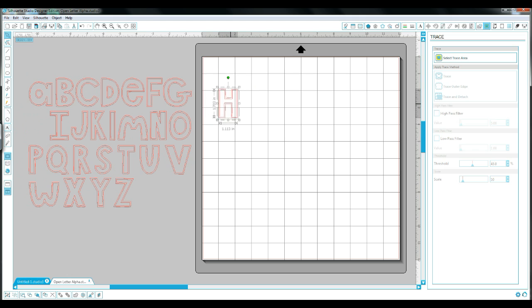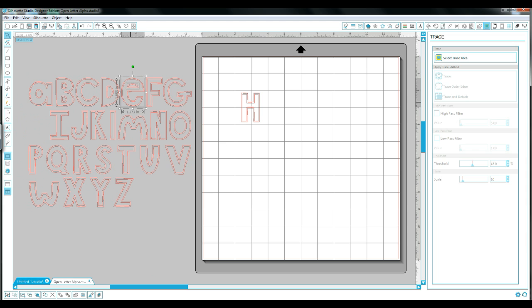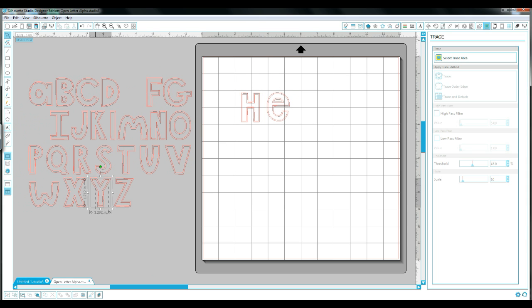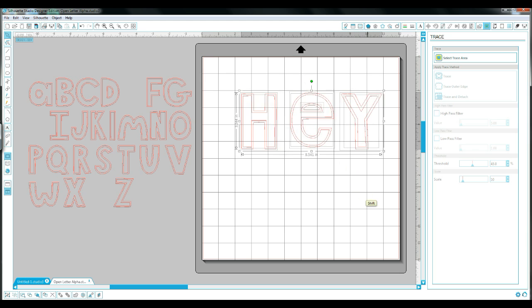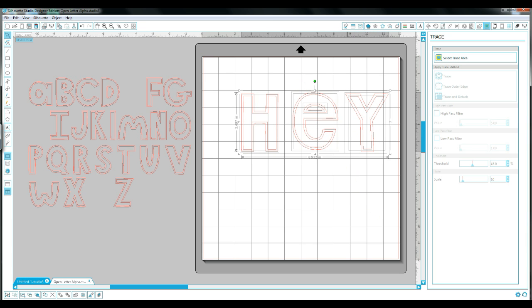I'm just going to do the word 'hey', so I'm going to bring over the H, the E, and the Y all over to the mat and get all of those in place. These are all still separated because this is still under the Release Compound Path, so each of those cut lines are all still separate.